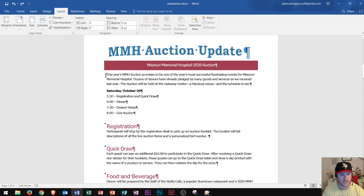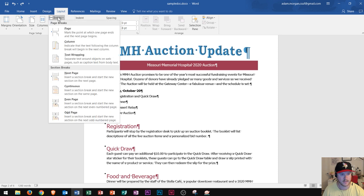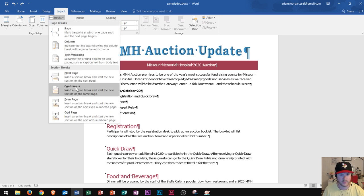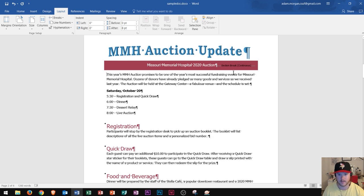The first thing I do is click right before where I want that two-column layout to be — in this case, right before the T in 'this.' I go up to the Page Setup group, click Breaks, and click Continuous. Now you won't see anything happen on the page if you don't have your paragraph markers on. But since we've already turned ours on, we can see right here it says 'Section Break Continuous.' That's where our section break starts.